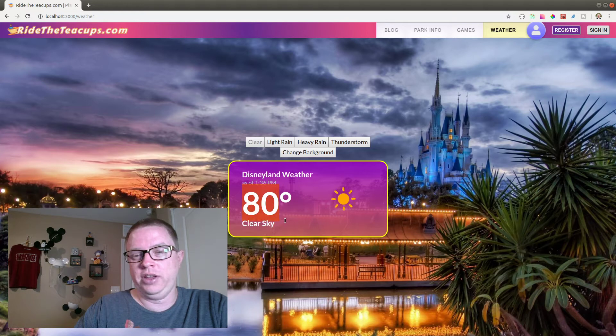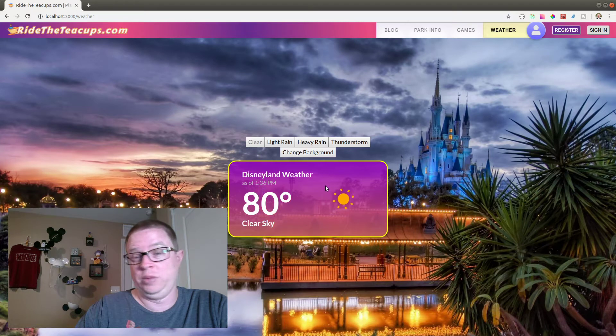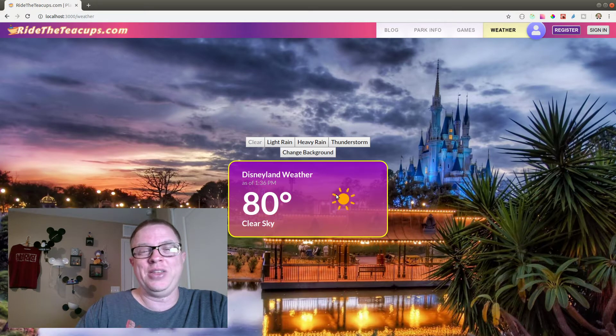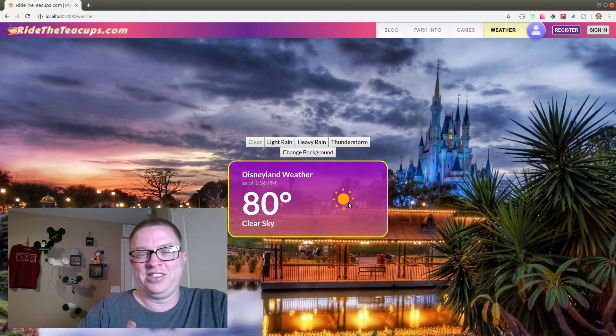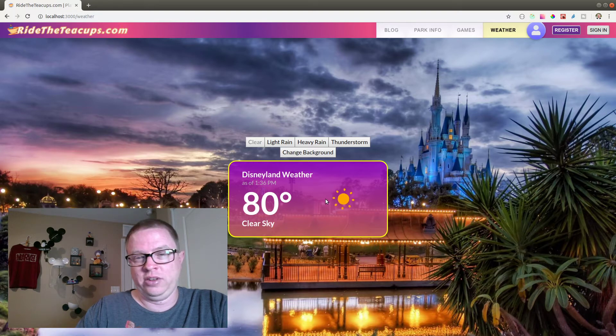It is a real date. It is actually 80 degrees and a clear sky right now in Disneyland as of 1:36, which is exactly when I'm recording this conveniently. The weather icon will actually change and update based on what the actual current weather is.